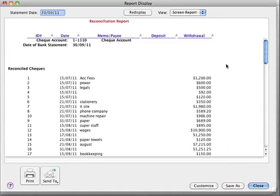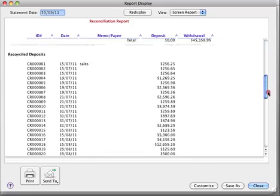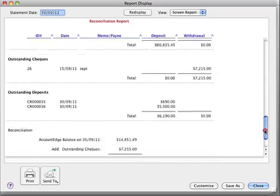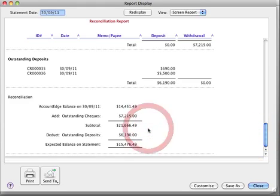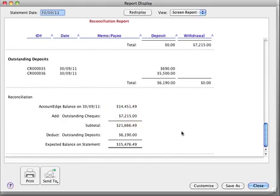The report has the usual reconciled checks, reconciled deposits, outstanding checks, outstanding deposits, and then this is the business end of the report. What the accounting software is telling us here is that the balance per the accounts in the bank is $14,451.49. The balance adjusted for outstanding checks and deposits then produces a figure of $15,476.49. Standard bank reconciliation procedure.